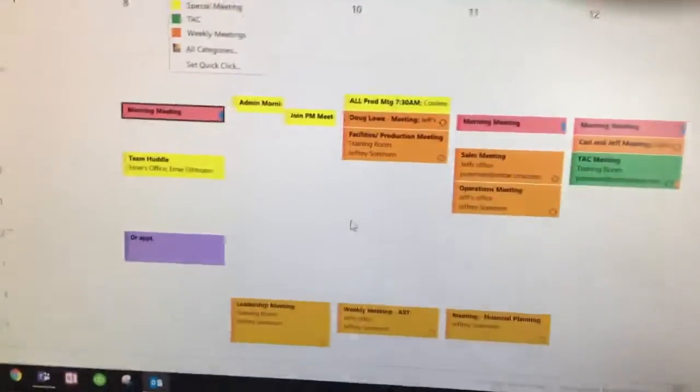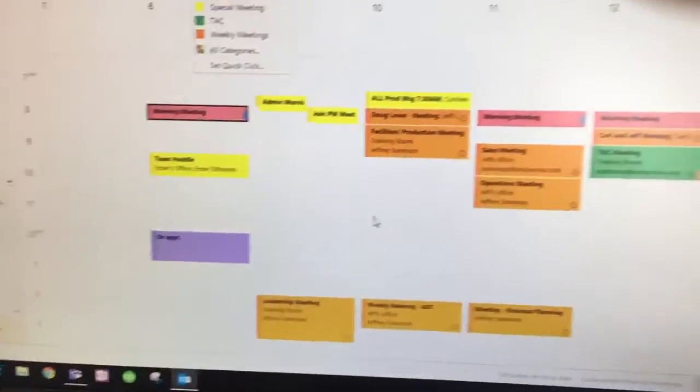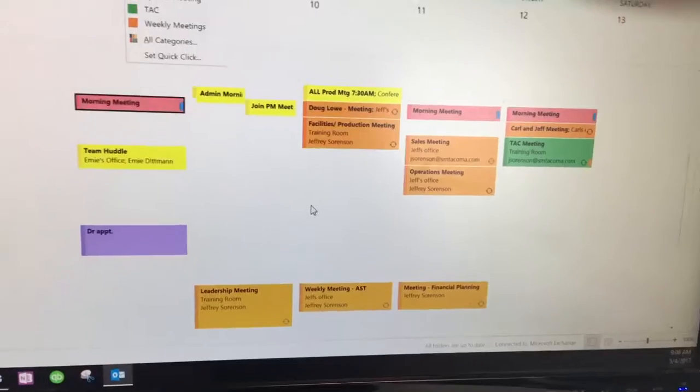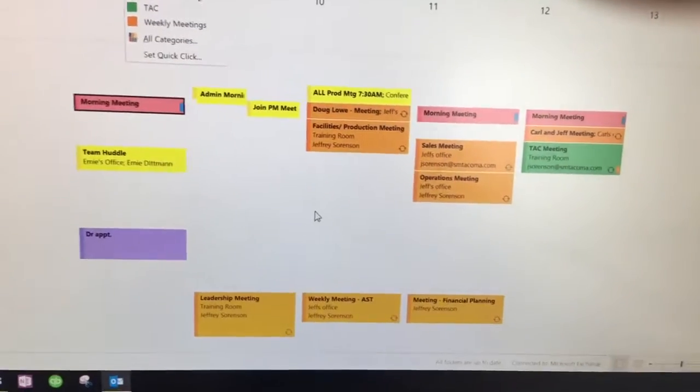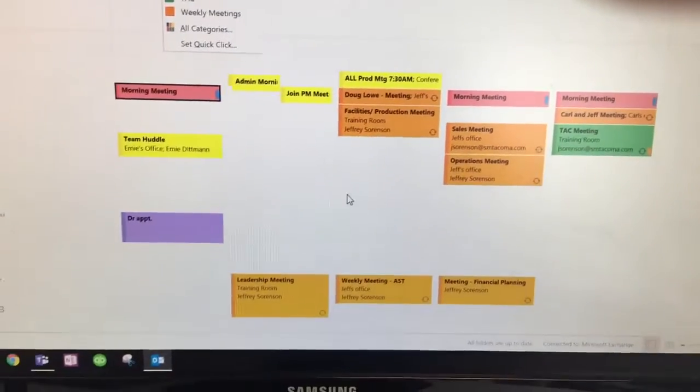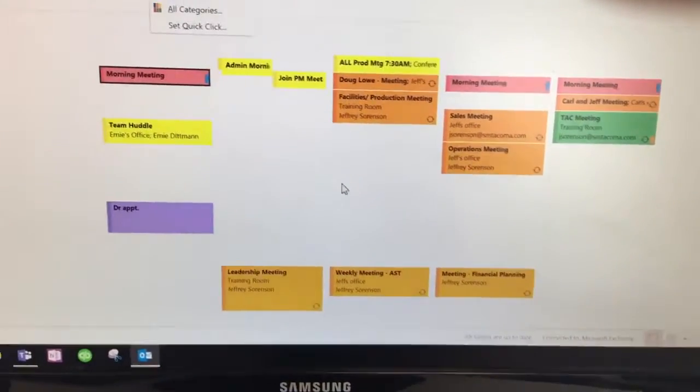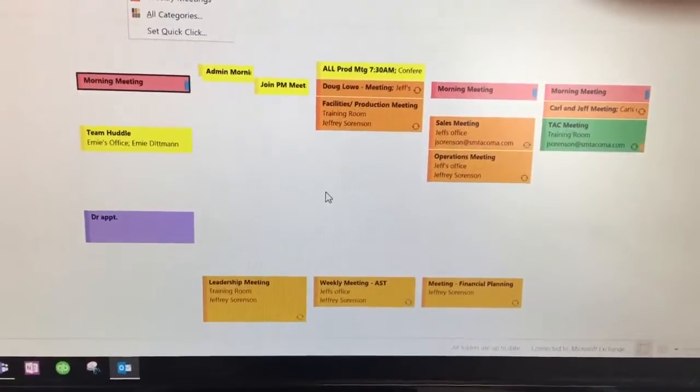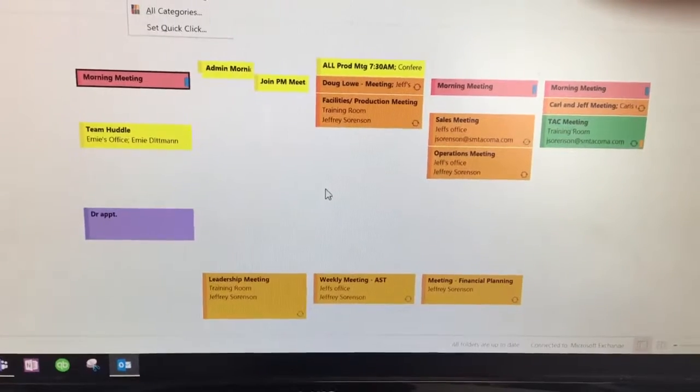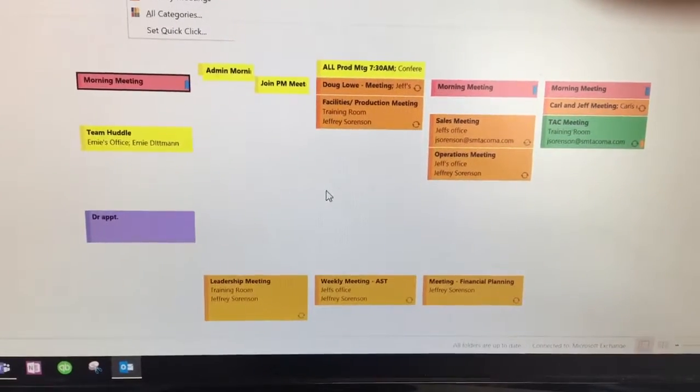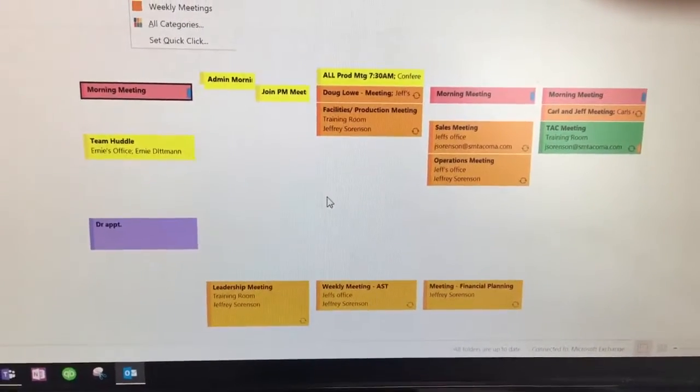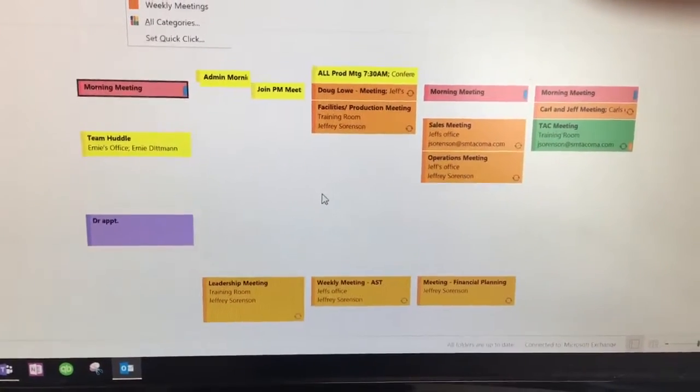This has really helped me be able to clearly see my meeting schedule. Just on a quick view, I get a clear understanding, much improved from how I was before where they were all one color.